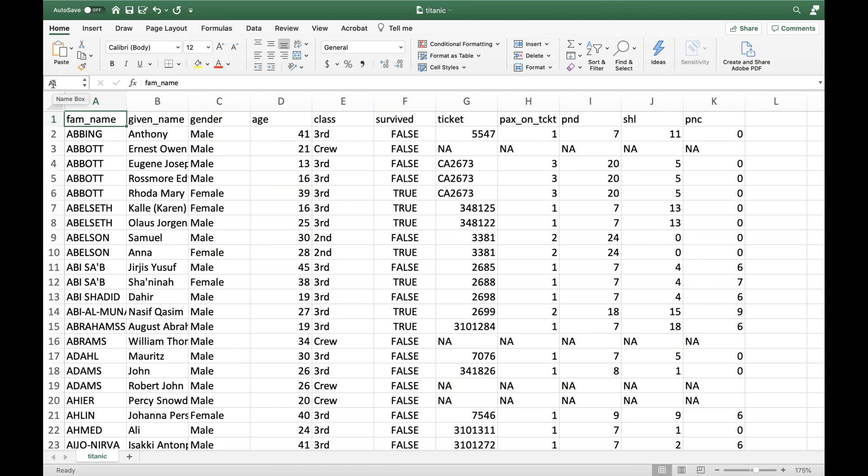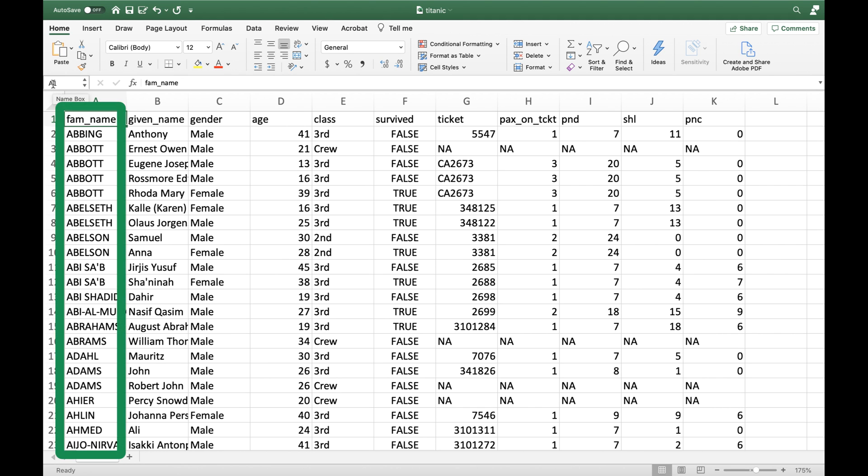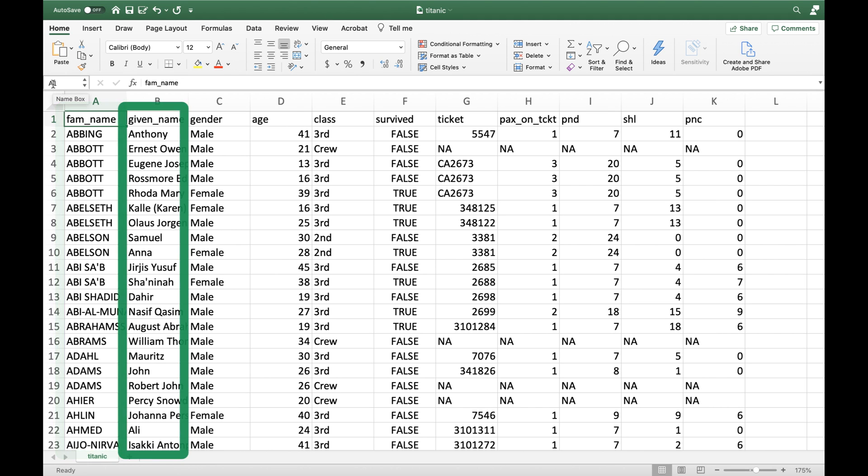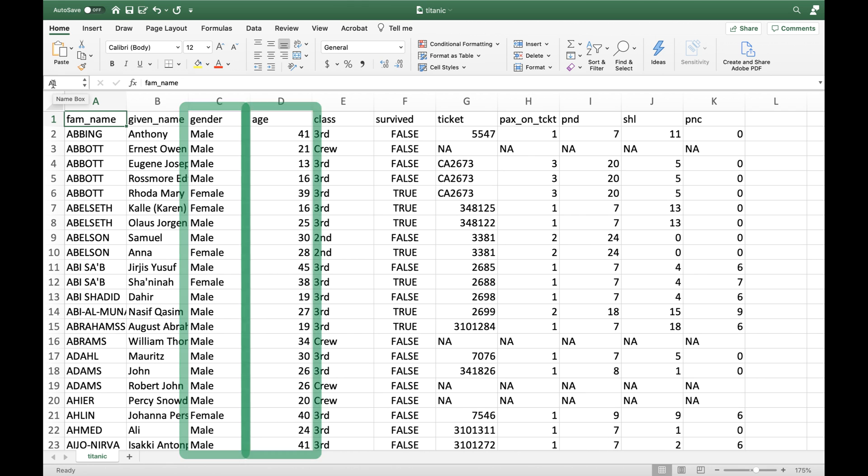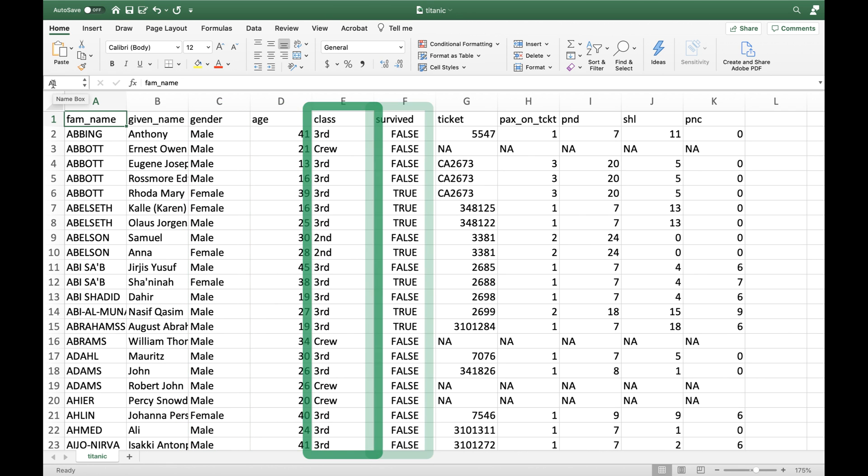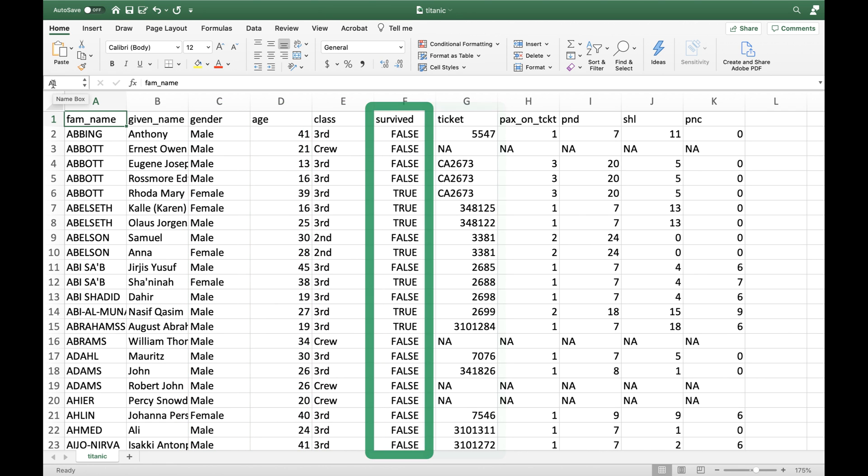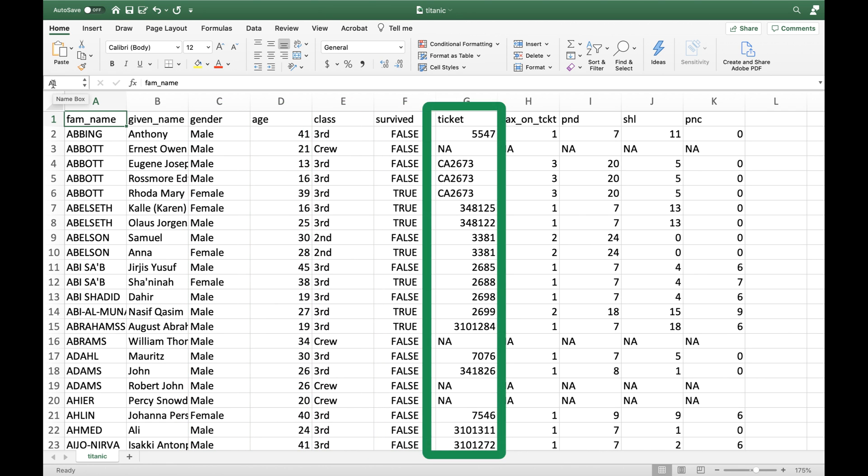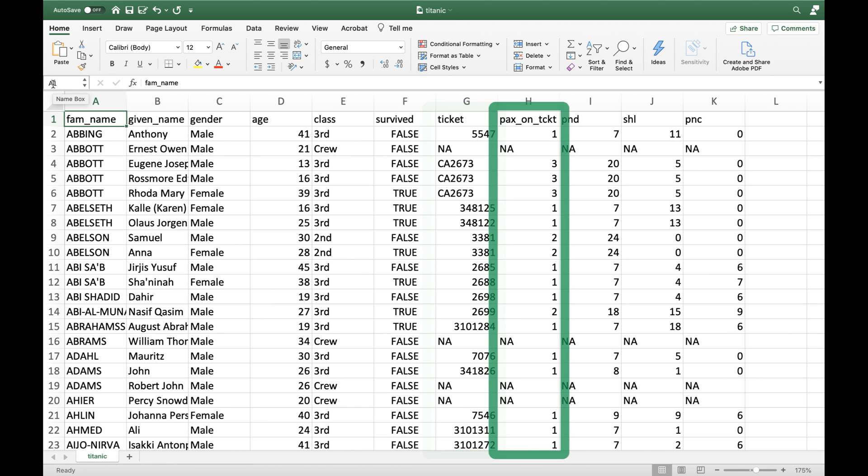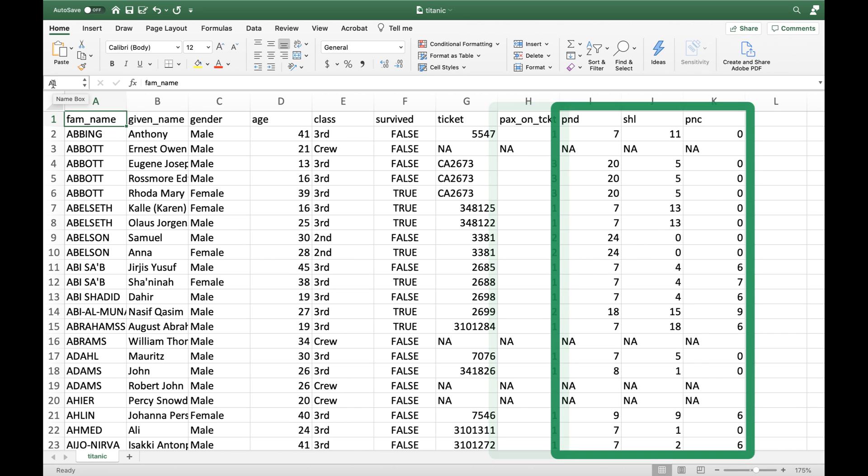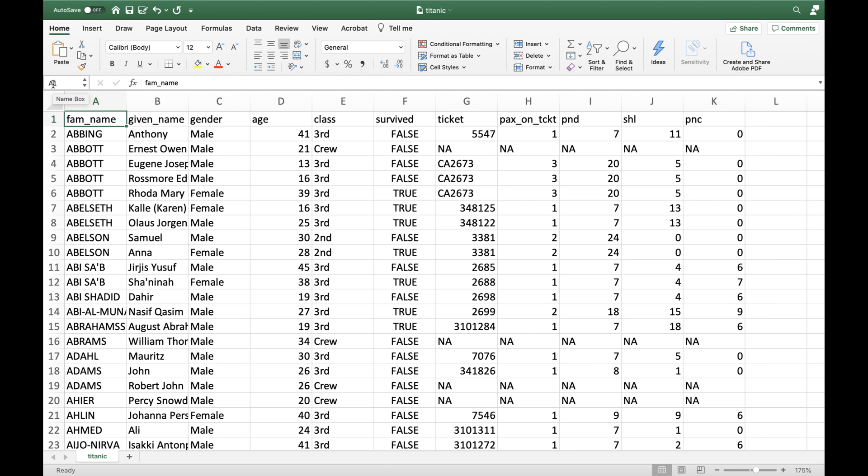In this CSV every row stands for one passenger on the Titanic. There are 11 columns: family name, given name, gender, age, class, whether the passenger survived, ticket number, number of passengers traveling with this ticket, and three columns that indicate the ticket price in British pounds, shillings and pence.